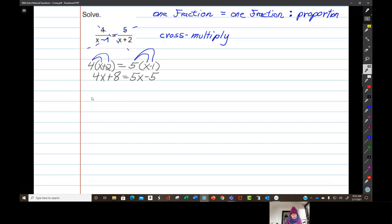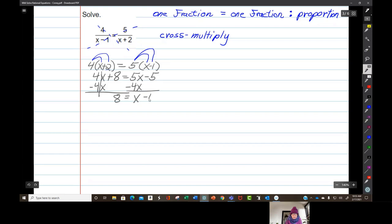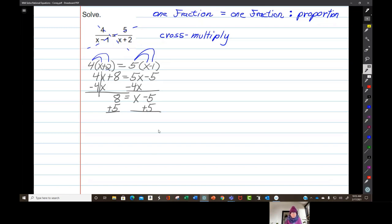So you'll have 4x plus 8 equals 5x minus 5. Then subtract 4x from both sides: 4x minus 4x is 0, left with 8. And 5x minus 4x is 1x minus 5. So add 5 to both sides: negative 5 plus 5 is 0, left with x on the right. And 8 plus 5 is 13.